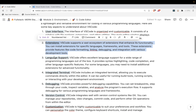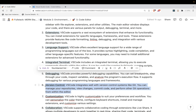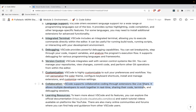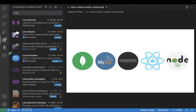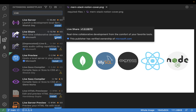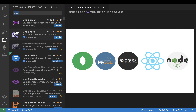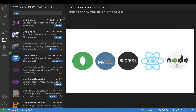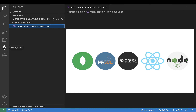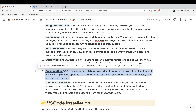We have seen user interface, extensions, language support - different languages are supported - debugging, and version control system. Collaboration is nothing but the live share extension - install it and live share would be there. To install an extension, go to the extensions icon, search for the extension name, click install, and reload VS Code if needed. For customizations, you can customize keyboard shortcuts, icons, add themes, and do a lot more.